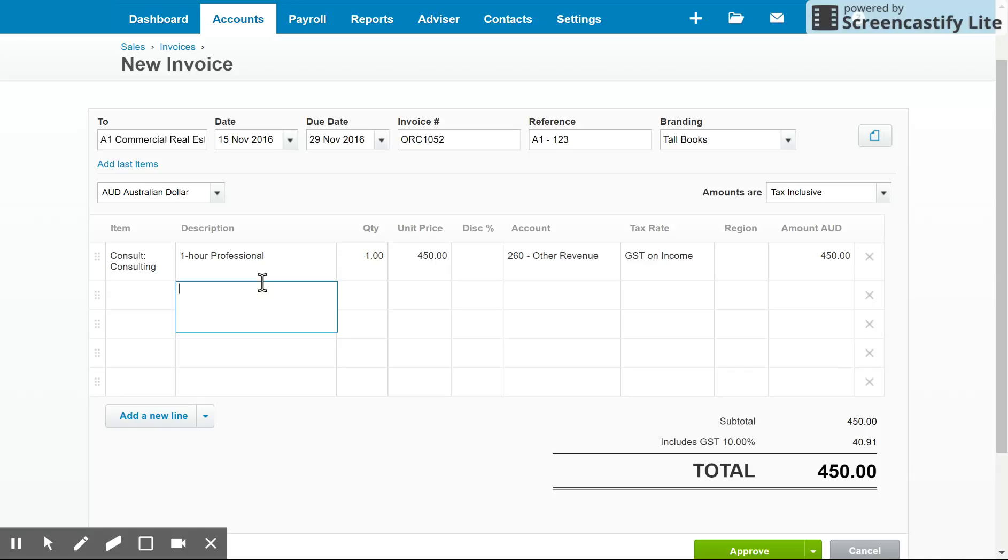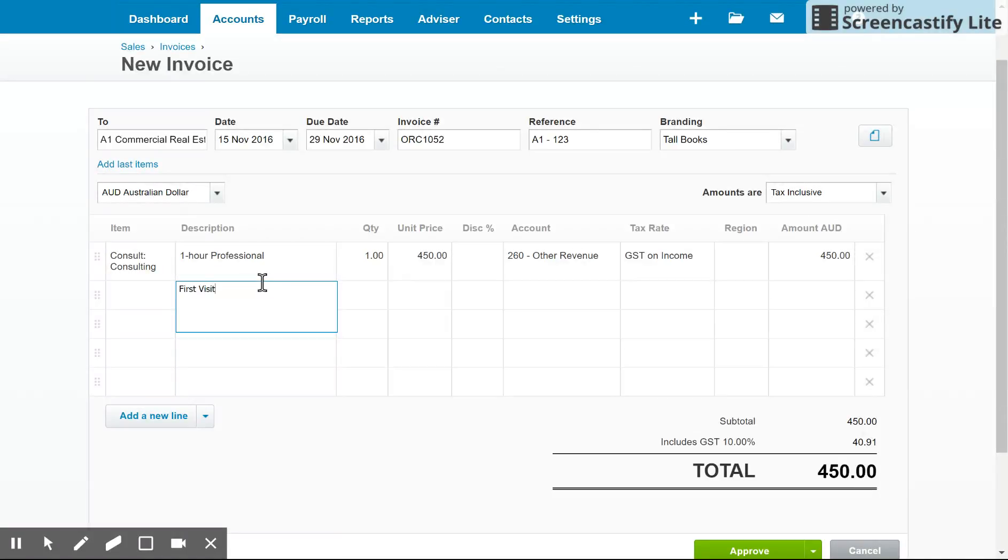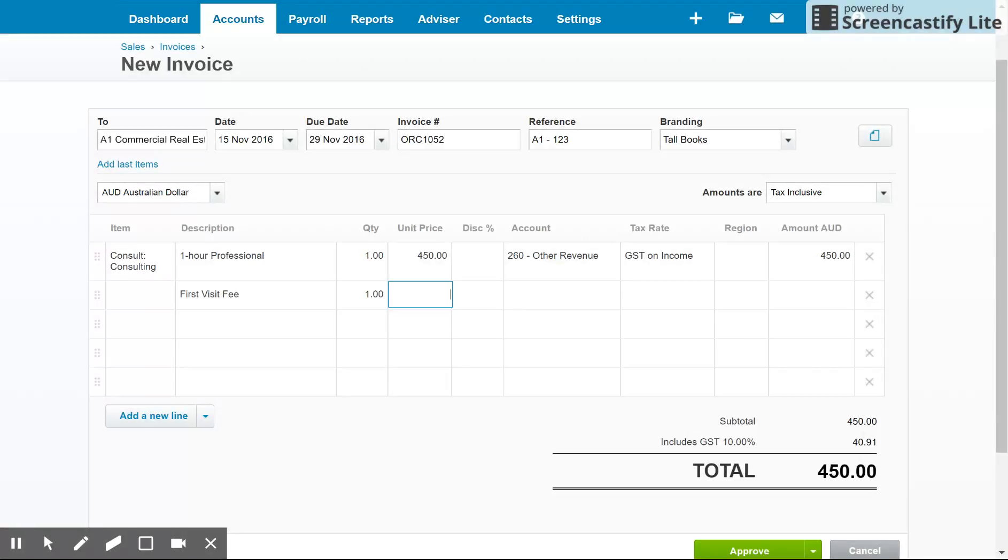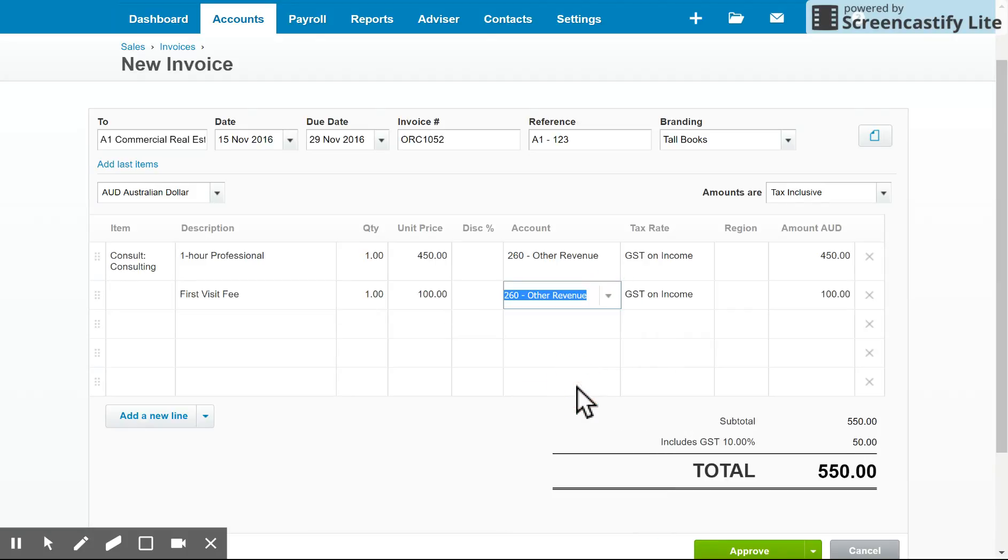I'm going to say the quantity was one hour and we'll just charge a hundred for it. And we'll also put that into the other revenue account. So you can see how simple that is.